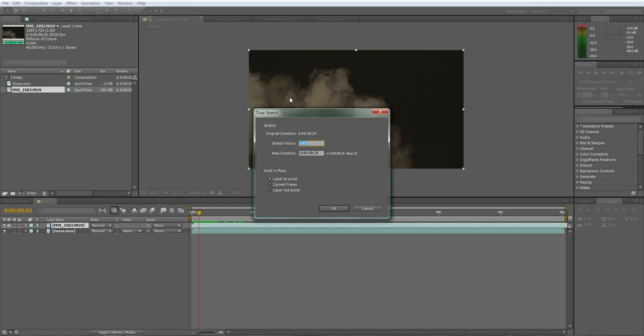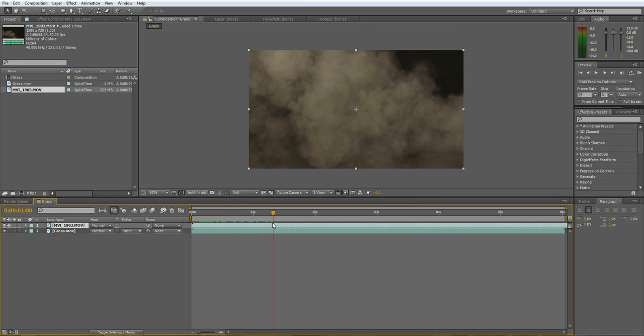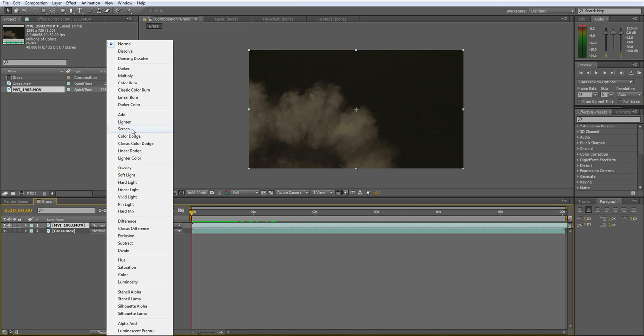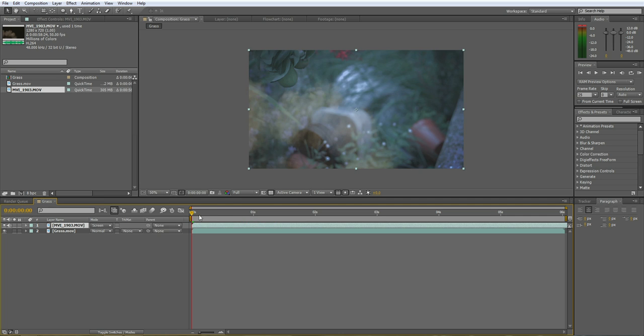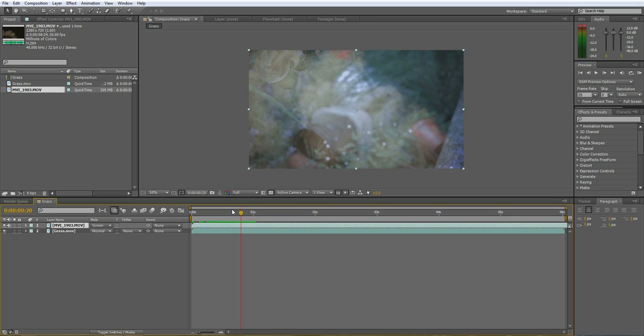I can actually slow this down 200%, so it looks pretty nice slow. You can always change the blender mode to screen, but when you pre-compose things you lose the blender modes and it just gets all crazy.